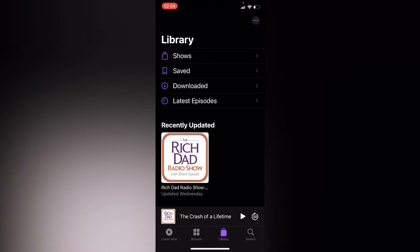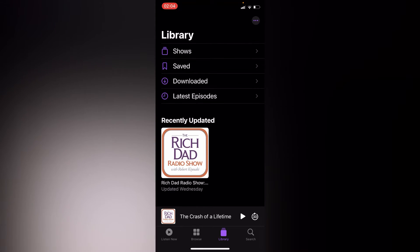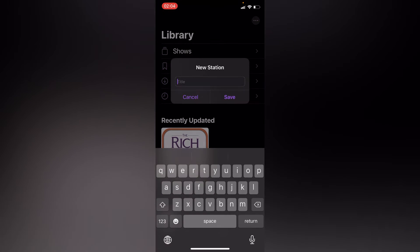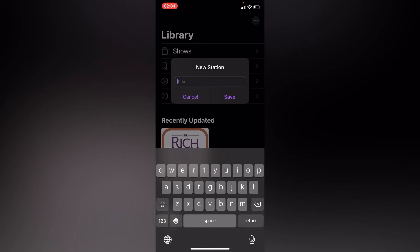tap on the three dots in your upper right corner. Then you'll see the option for new station. You'll have to give it a title. Let me, for